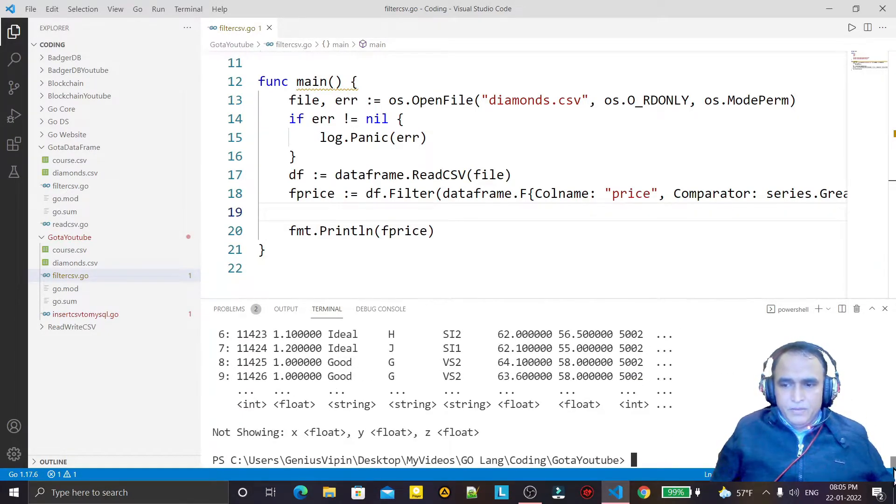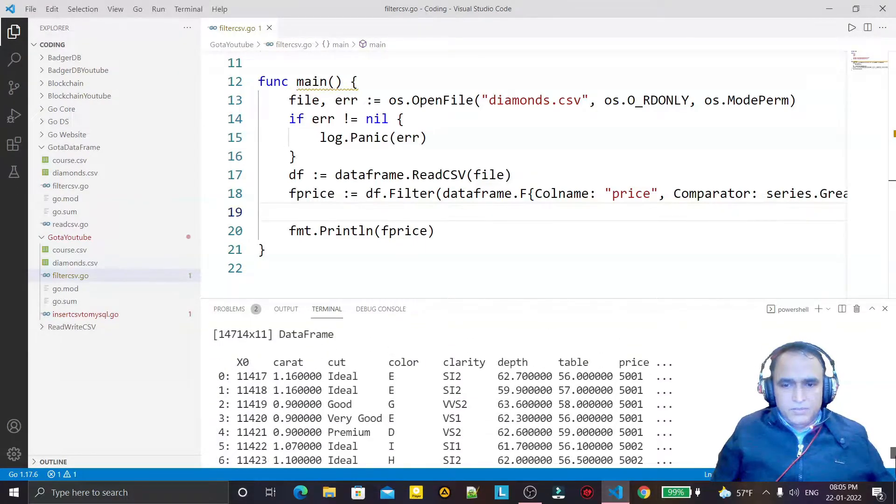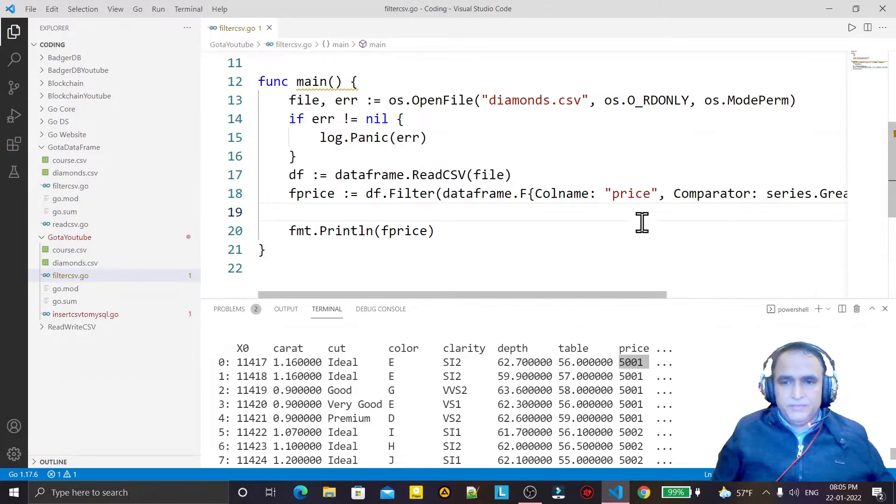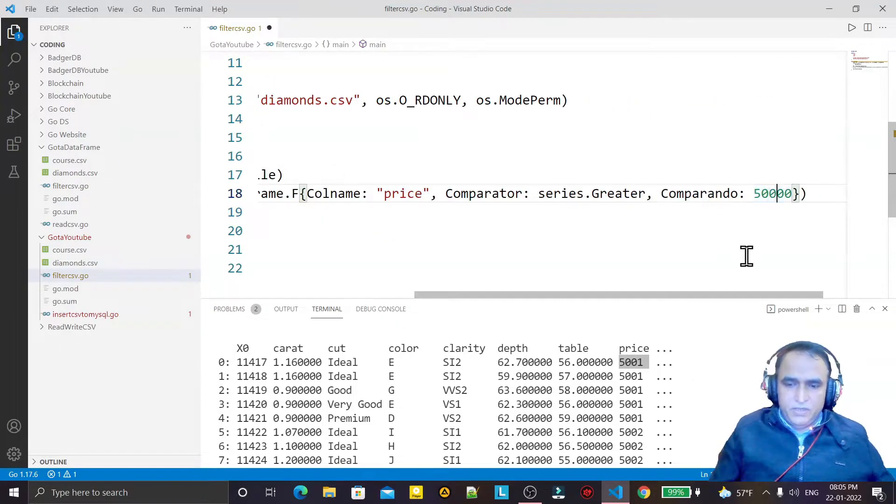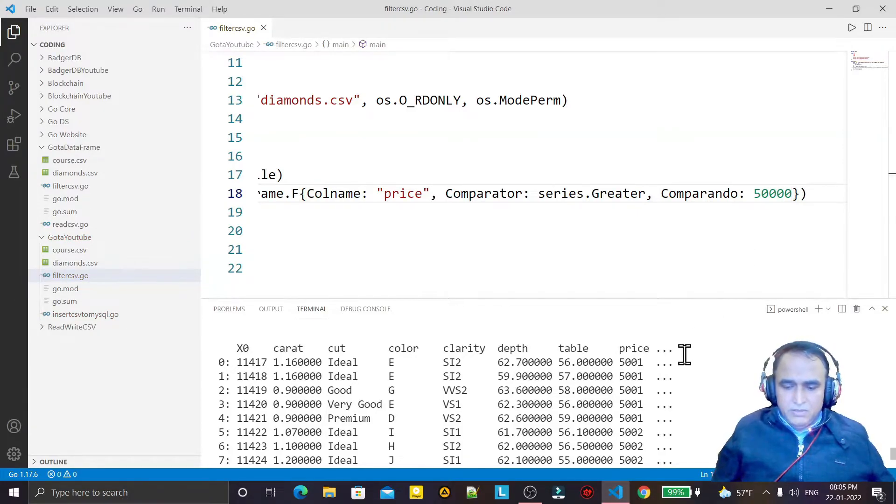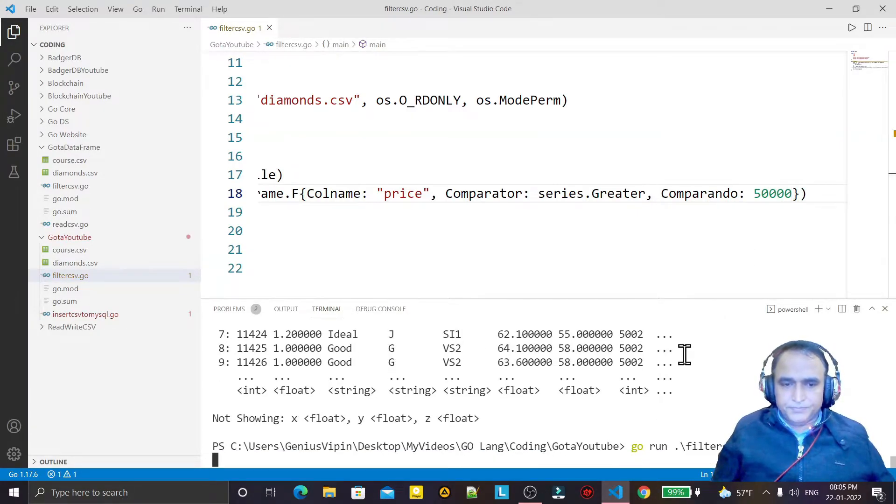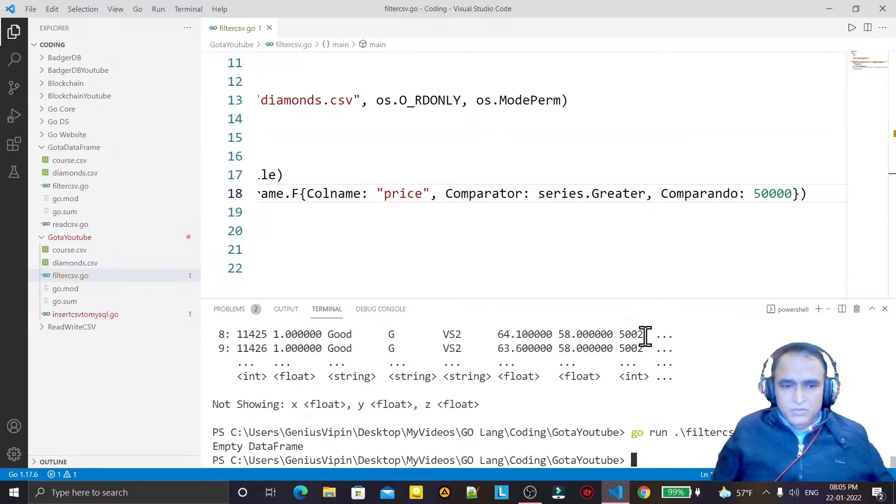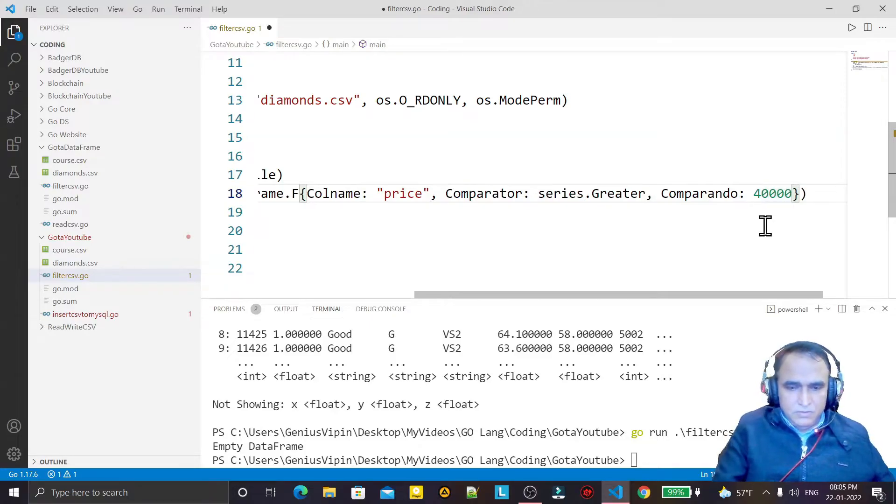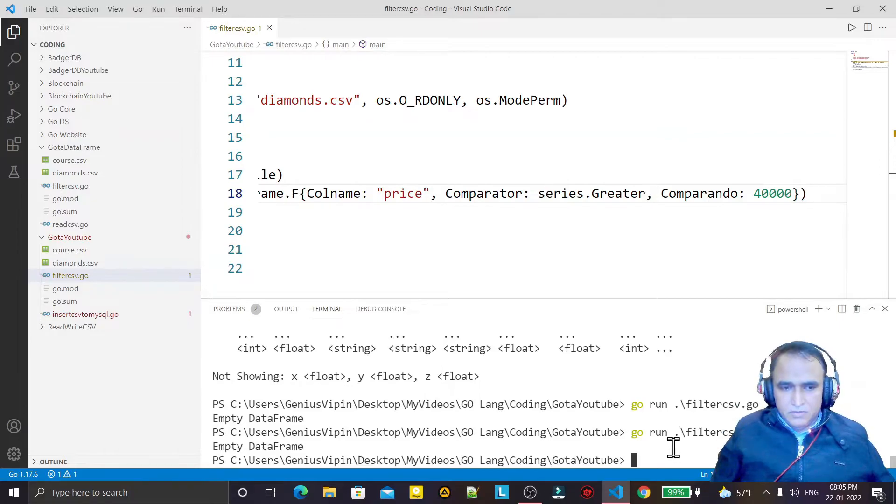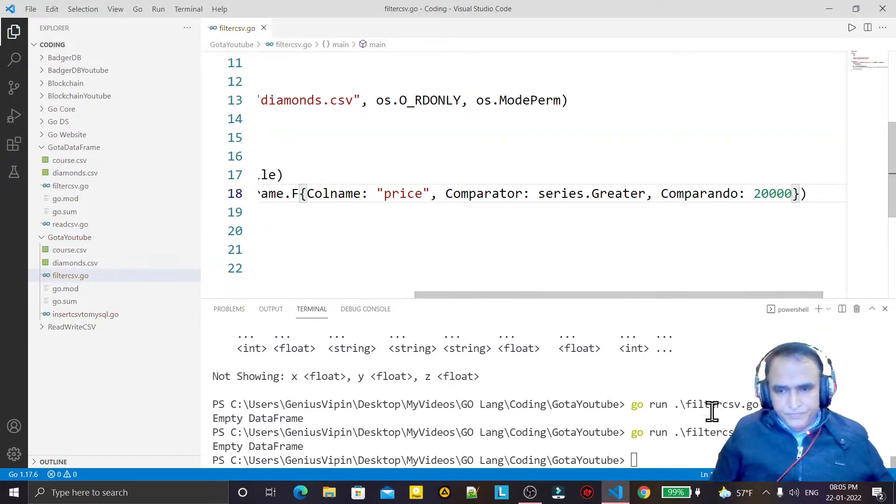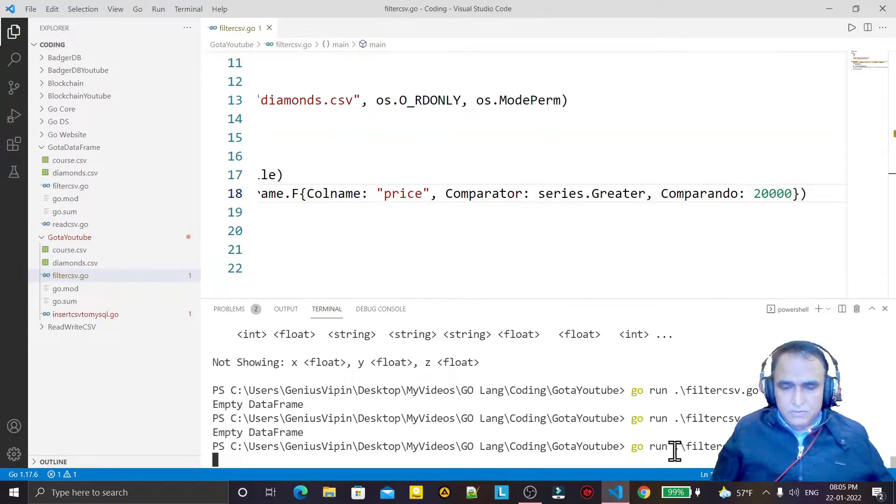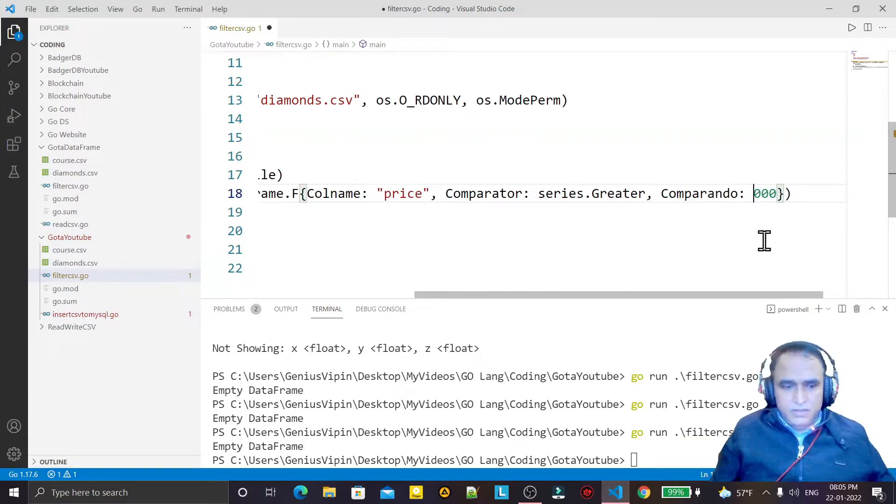You see here that the price is greater than 5000 is coming. If I increase more price, I say 50,000, once again I try to run it. You see no frame is there for 50,000. And I say 40,000, save it, once again try to run it. No frame for 40,000. For 20,000 once again try. No. So I say 10,000.